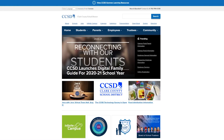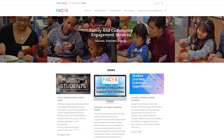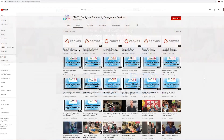Please know that you are not alone during this time of distance learning. The Clark County School District's website at ccsd.net is updated several times a day and is a great place to receive information and communication about district news. Your child's school and teacher are there for you when you need them and are happy to answer any questions you may have. Also, FACES — our Family and Community Engagement Services department of CCSD — is available to help families in any way. Their website is full of information and resources, and you can always call for person-to-person help.